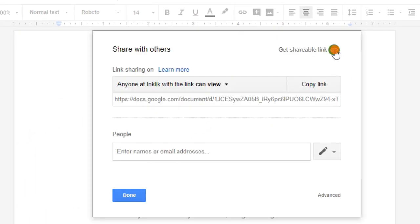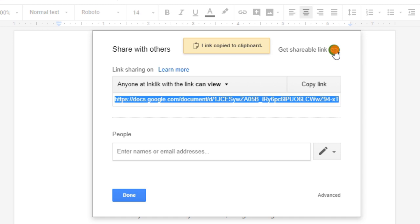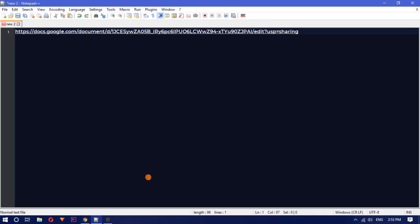Create a sharing link with the view only or edit mode. Copy that link to clipboard and then paste it in notepad or any other text editing tool.